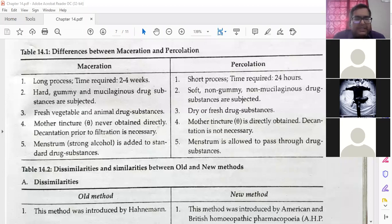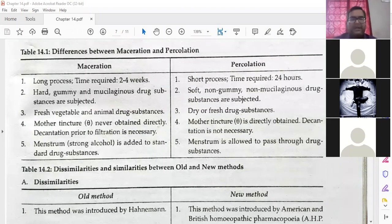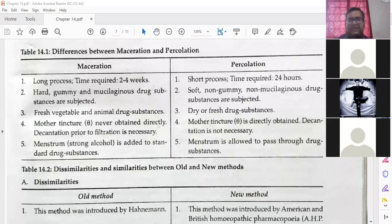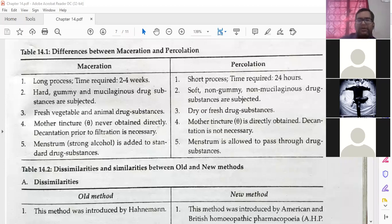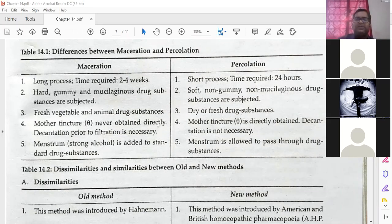Fourth point: in maceration, mother tincture is never obtained directly — decantation prior to filtration is necessary. But in percolation, mother tincture is directly obtained; decantation is not necessary. Fifth point: in maceration, strong alcohol menstruum is added to the drug substance; in percolation, menstruum is allowed to pass through the drug substance. The first, second, and fourth points are very clear differences; the third and fifth are not as distinct but you need to remember them.